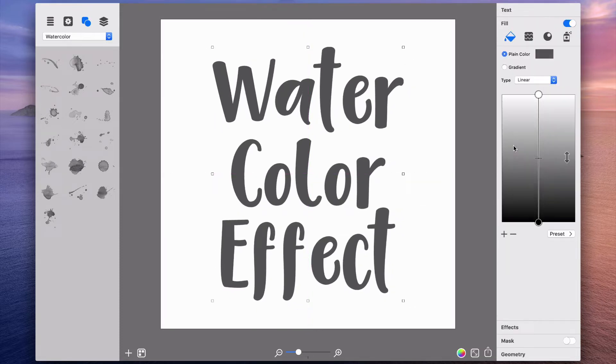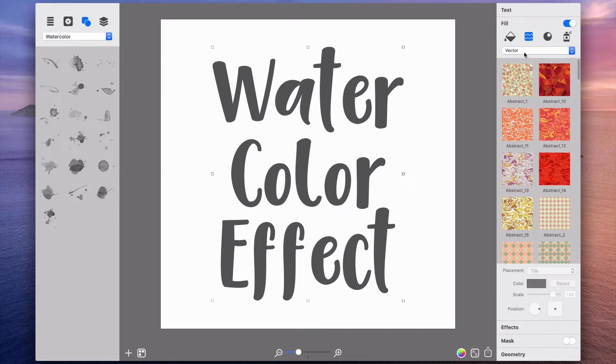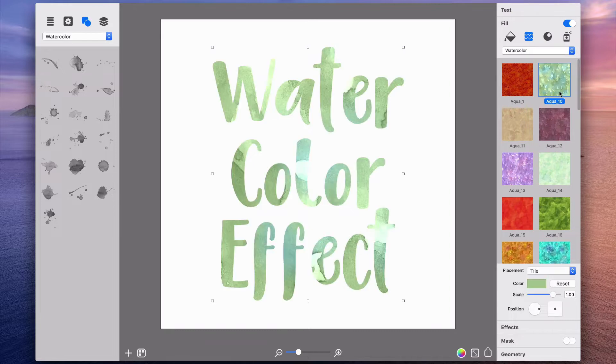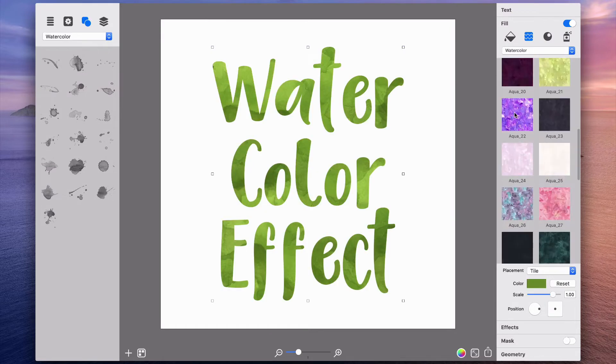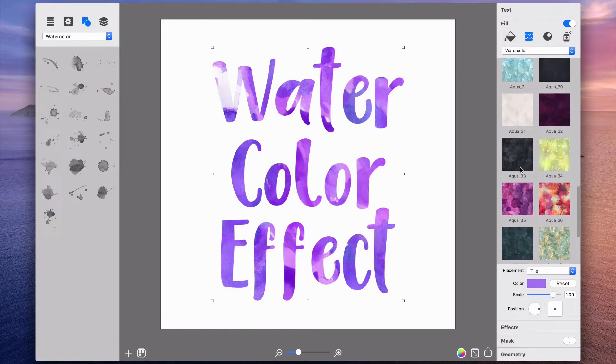The next step is to add texture. Art Text has many textures to choose from or you can import your own custom ones if desired.